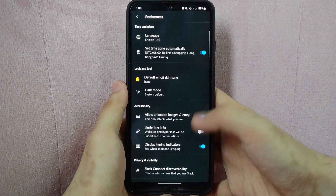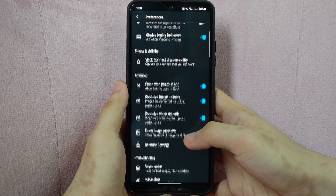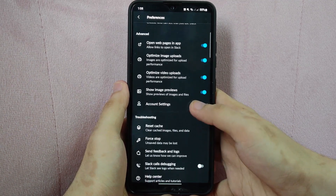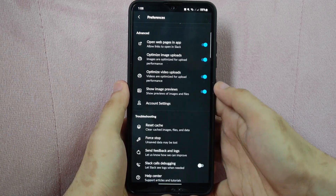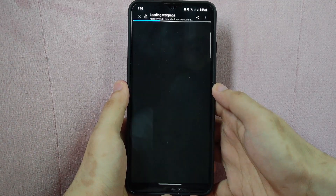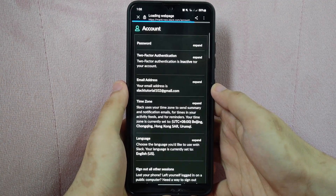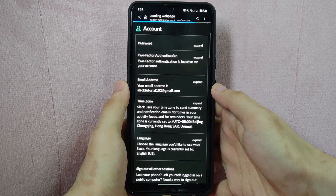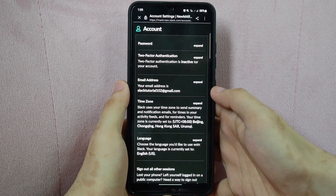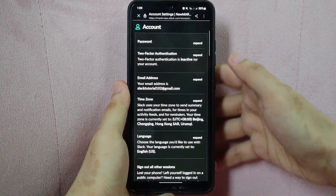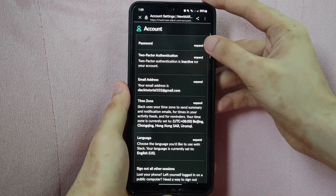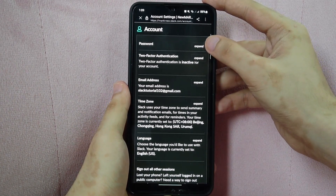In here, swipe up and tap on Account Settings. After that, you will be directed into this page. Here, you can see at the top this password section.